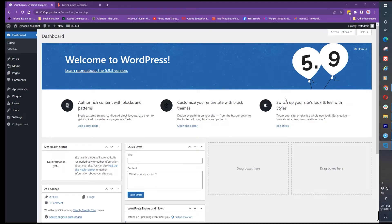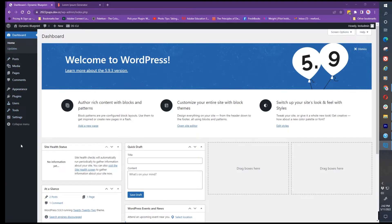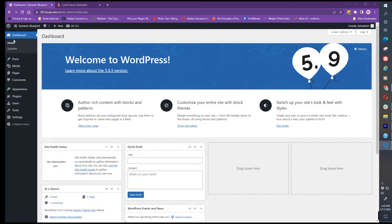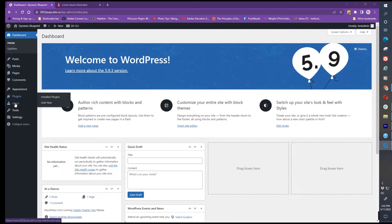When you look at the dashboard, the very far left sidebar is the main menu of the WordPress application. Everybody that initially installs WordPress will see these options: dashboard, posts, media, pages, comments, appearance, plugins,